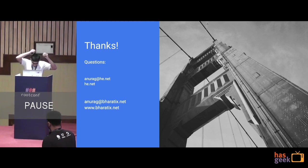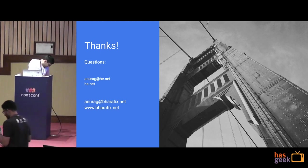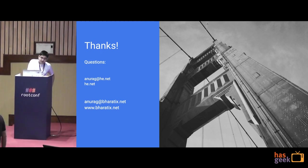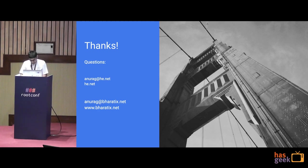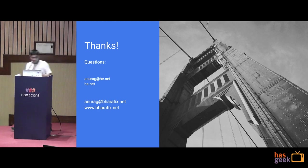Thanks a lot. And that probably ends day two at Root Conf. I hope everybody had a great time. I hope everyone will join. Bye.